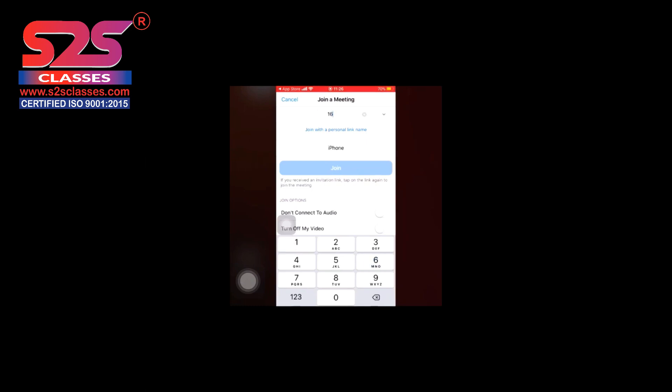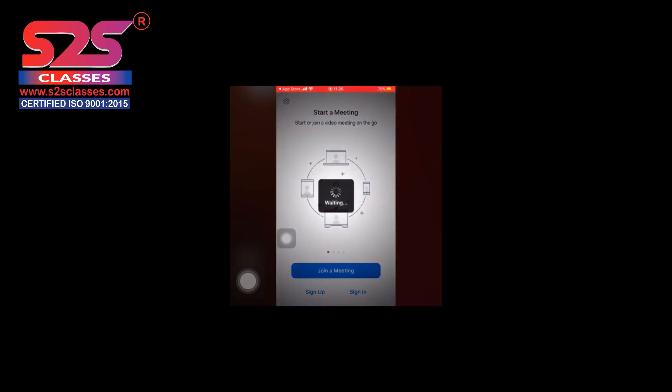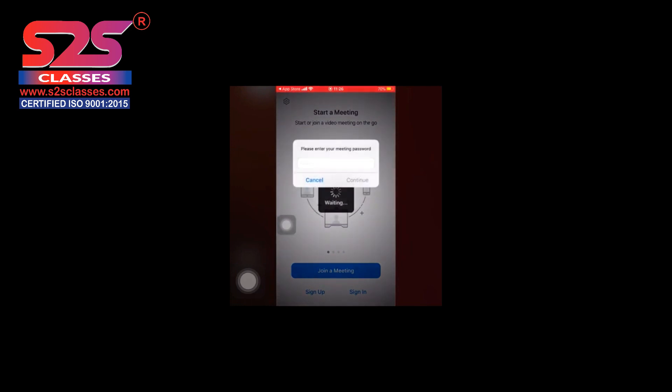For now, I am putting a meeting ID here: 168-466-133. Once you put the meeting ID, you need to click on join. Then you wait for some time and it will ask for a password. The meeting ID and password change for all the classes, so you need to get yourself enrolled — only then you will get the meeting ID as well as the password to join the class.